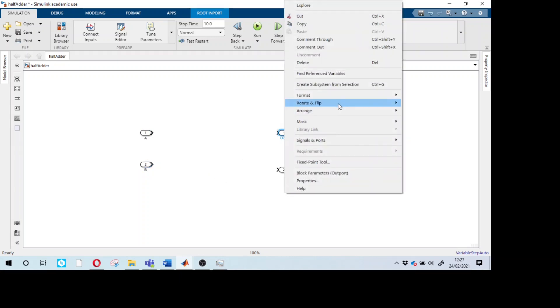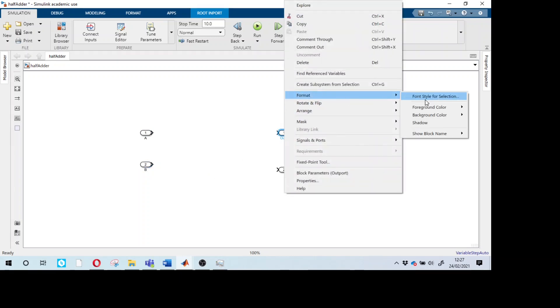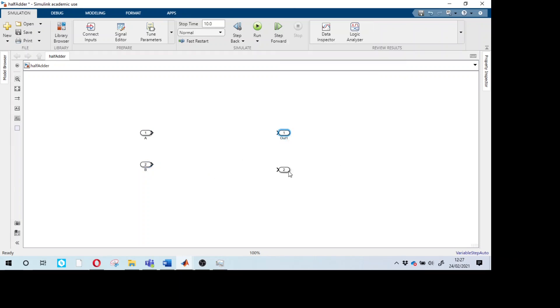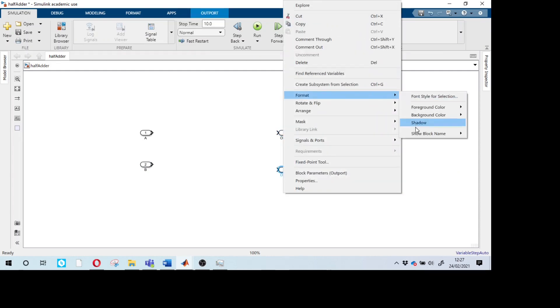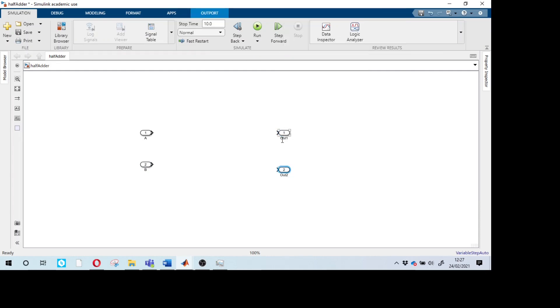Do the same for the output ports. Right-click, Format, Show Block Name On. Name the first output port as Sum and the second as Carry. We now have two inputs and two outputs ready.